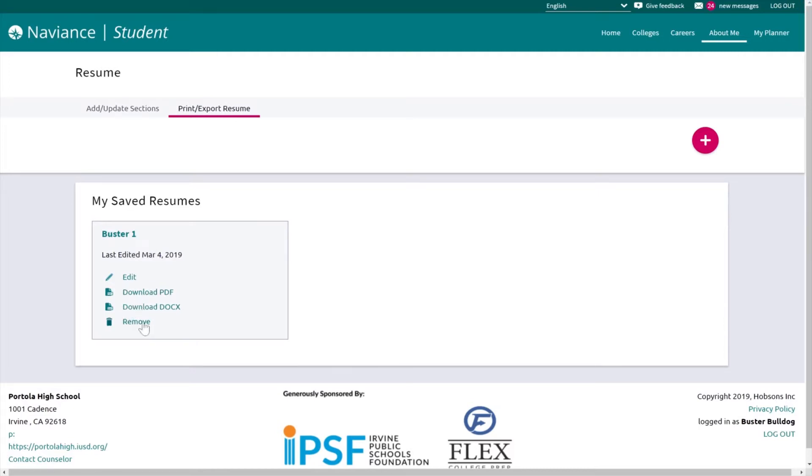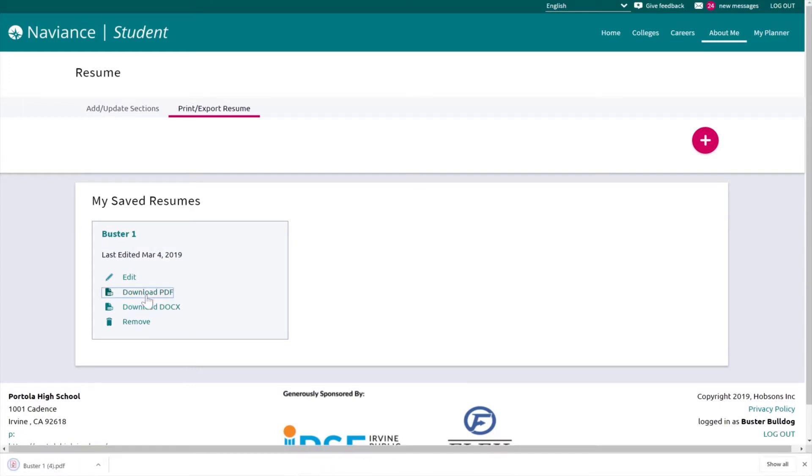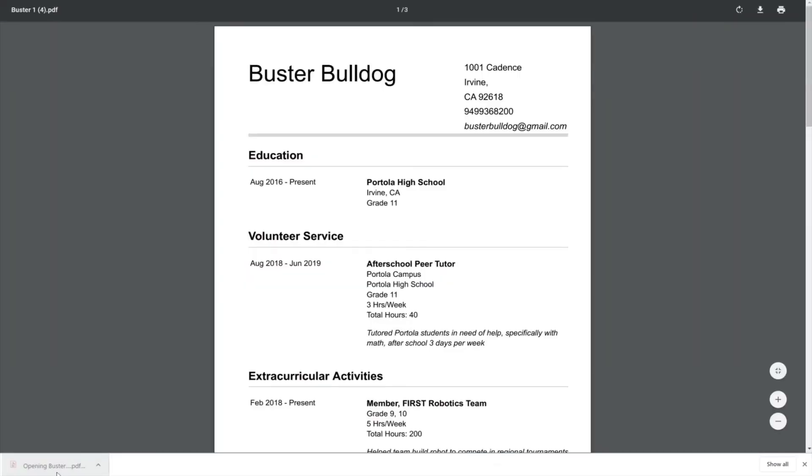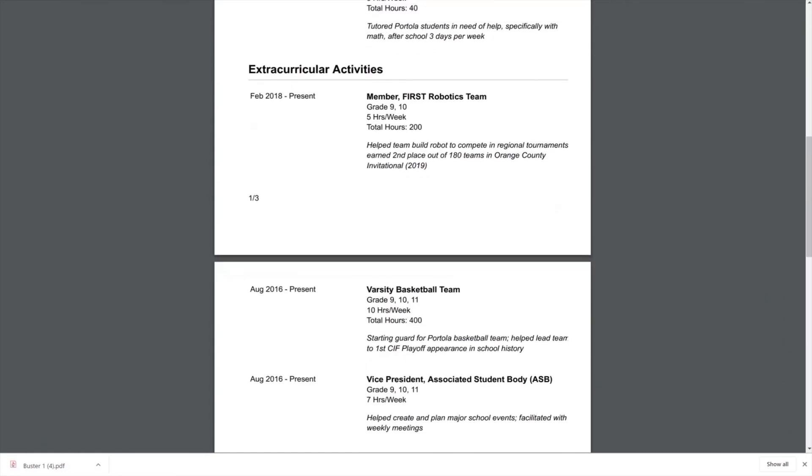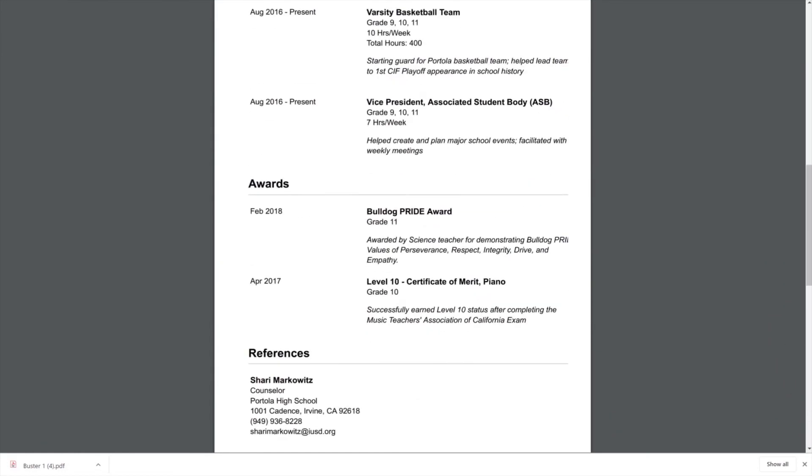If you click on Download PDF, it will actually turn your resume into PDF form so that you can submit it.